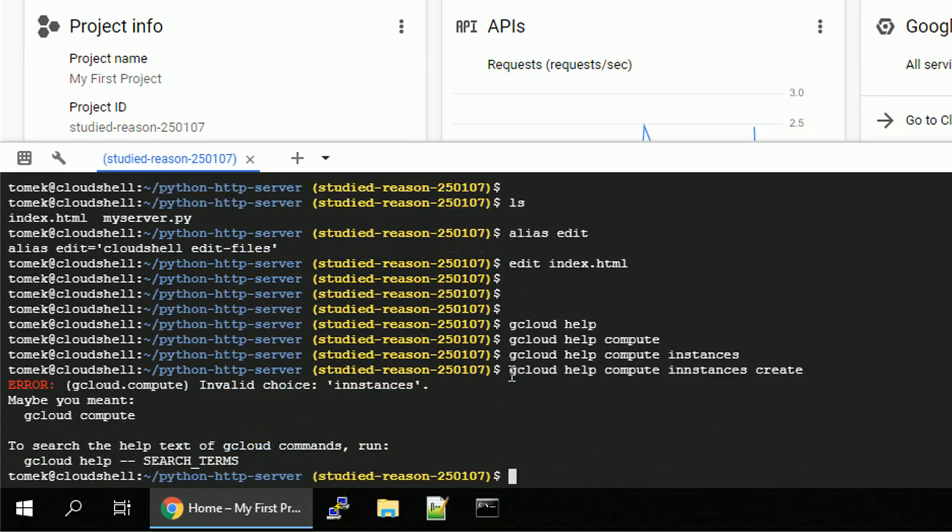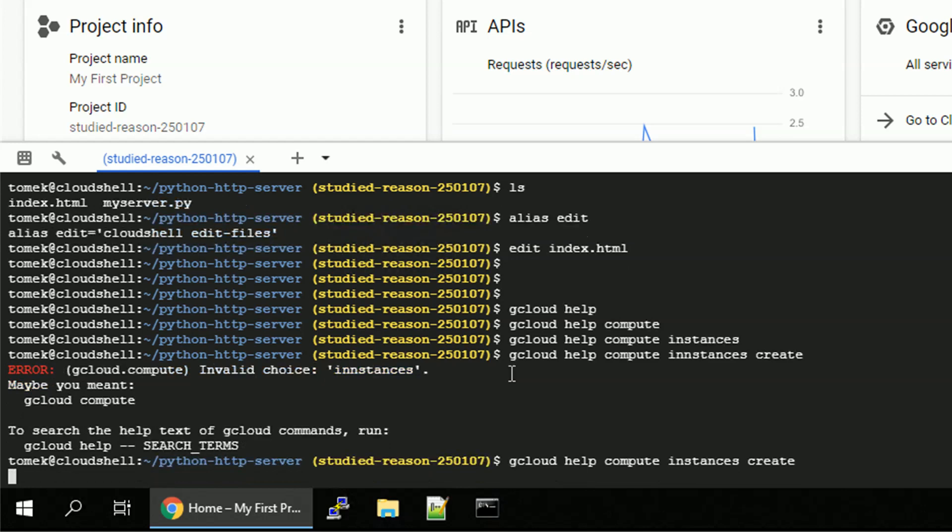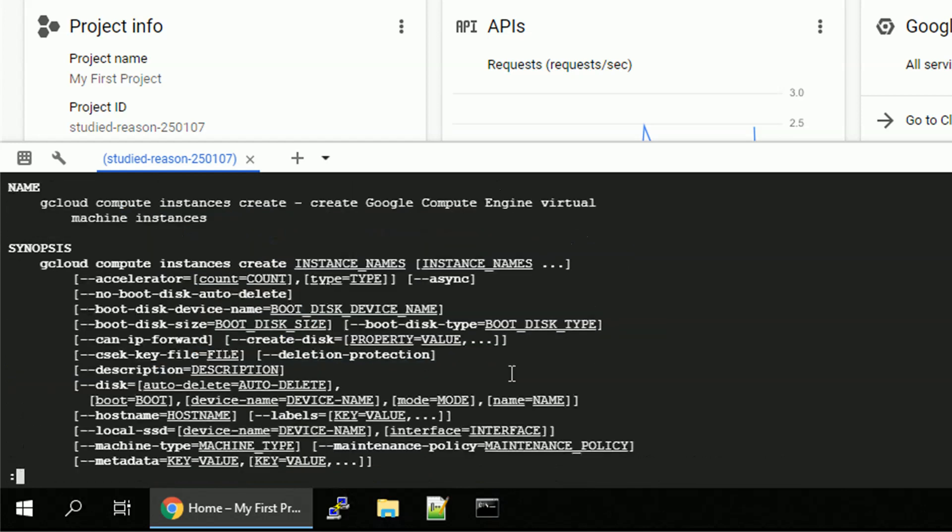And I do have a typo, no problem. Let's fix the typo for the instances. Gcloud help compute instances create. And enter.